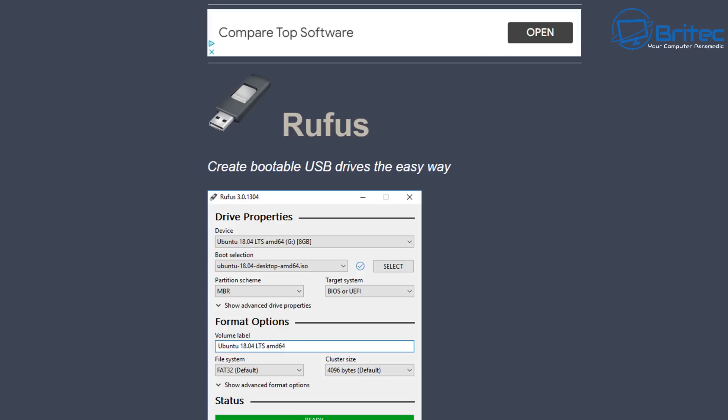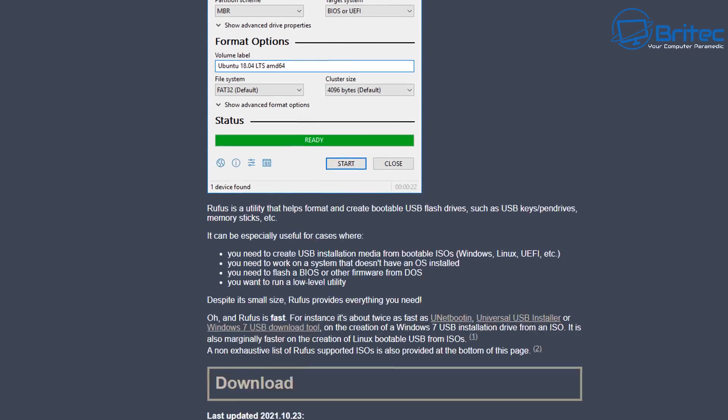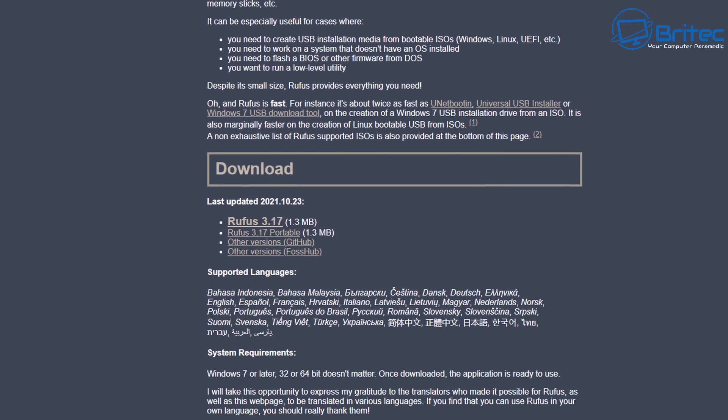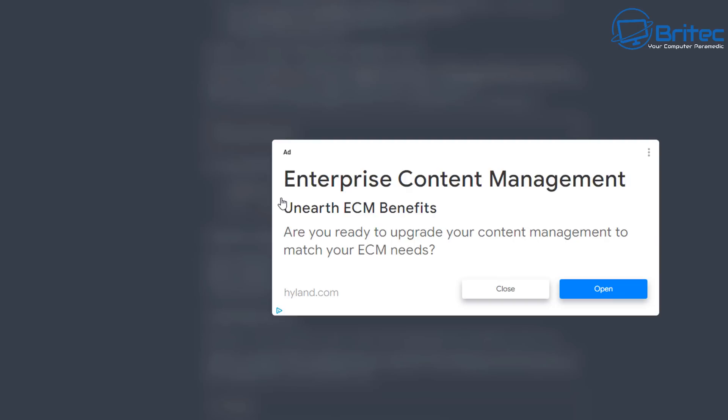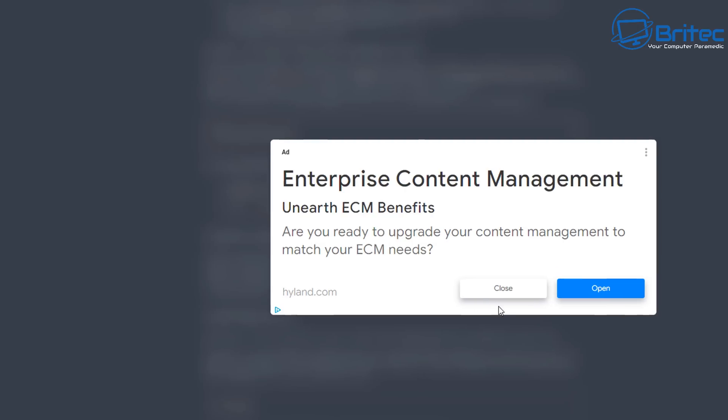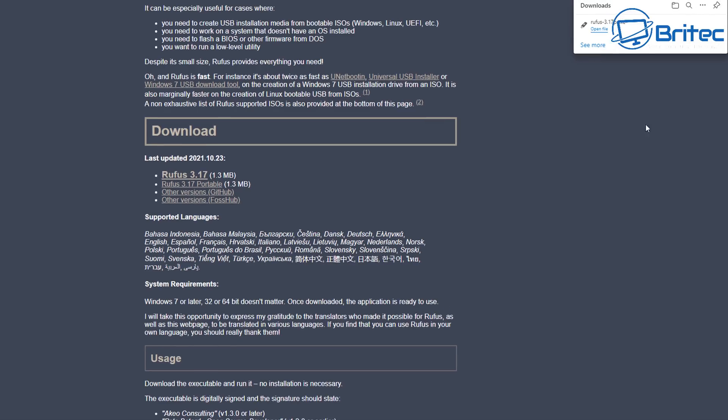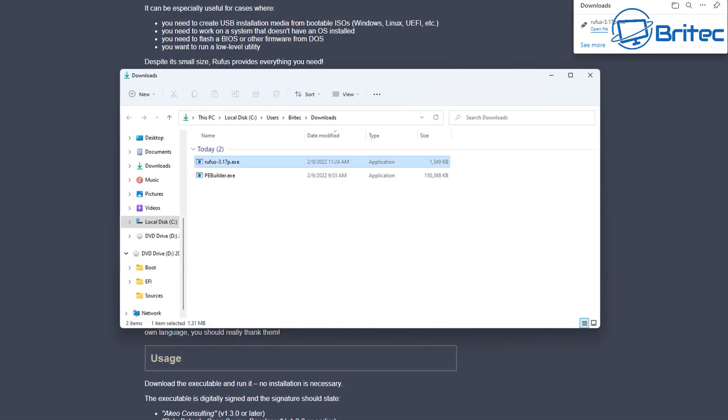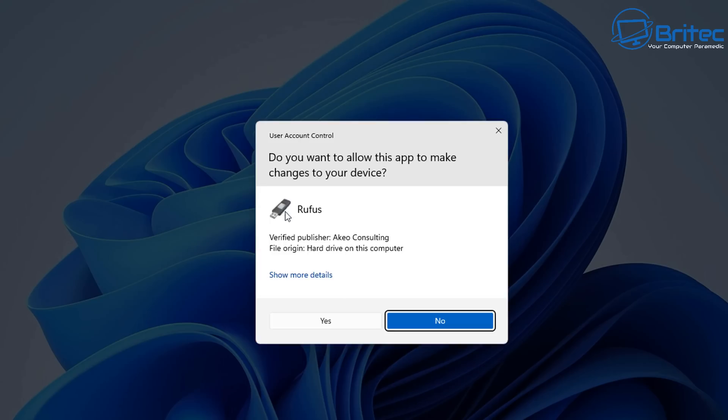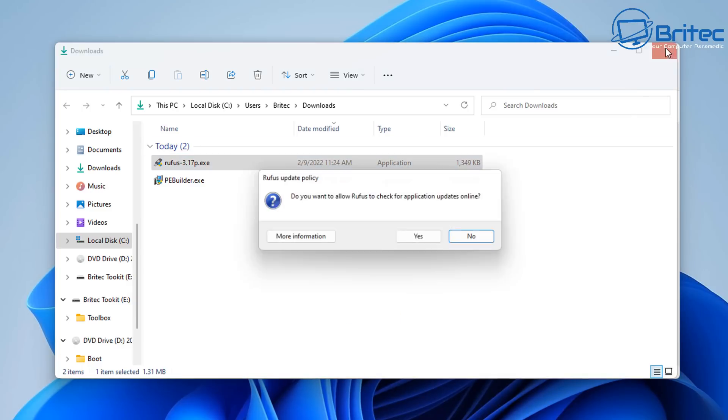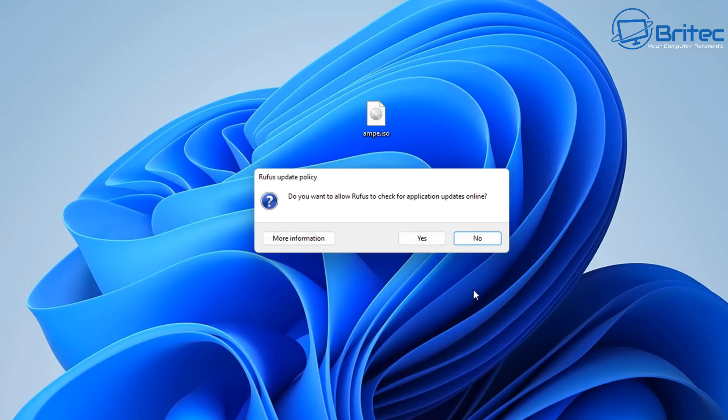Now I'm going to go ahead and download Rufus. I'm going to use the portable version of Rufus and you can see it here. So I'm going to click on this and download it. Once we got this downloaded you should see it here. I'm going to open this up and we can use this to create our bootable media. So let's go ahead and get this opened.